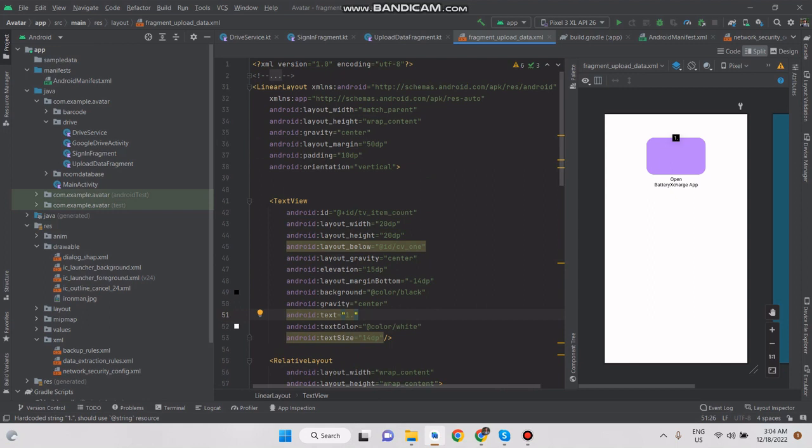For example, we want to add a text view above the card view.